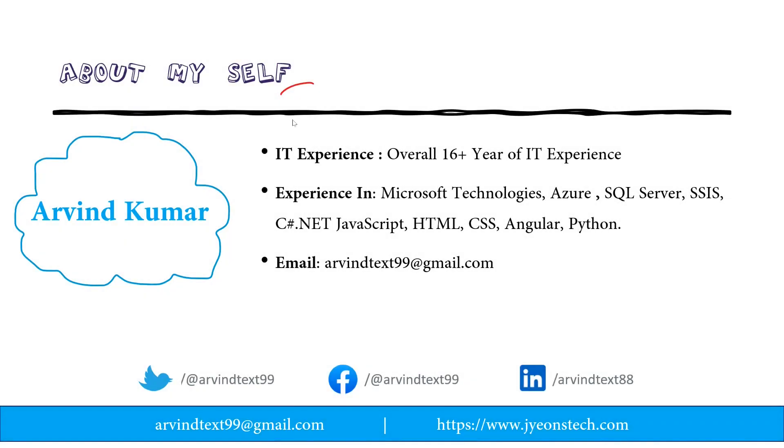This is about myself. I have total 16 years of IT experience. Mostly I have worked on Microsoft technologies, Azure, SQL Server, SSIS and these are the technologies I worked. You can email me on this email ID.